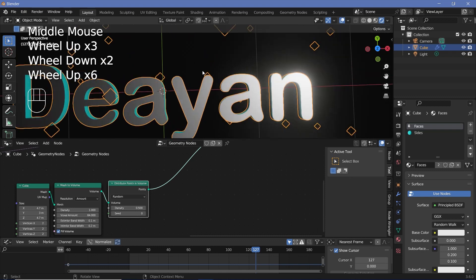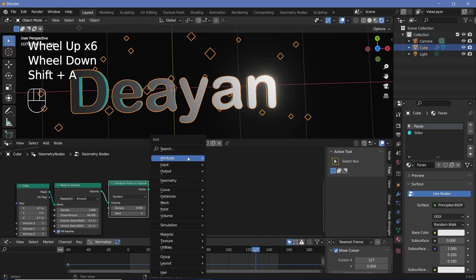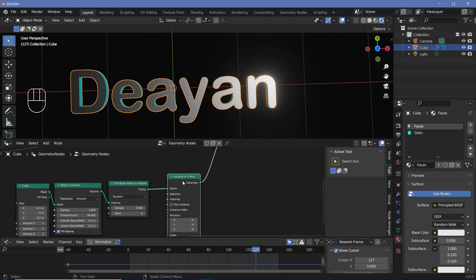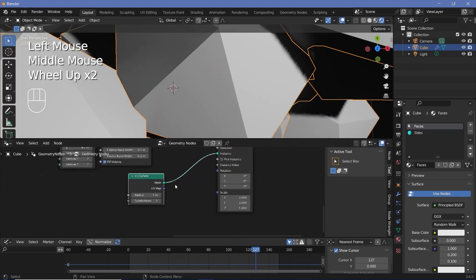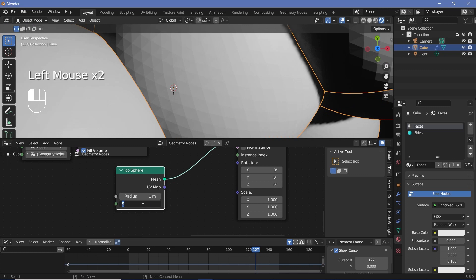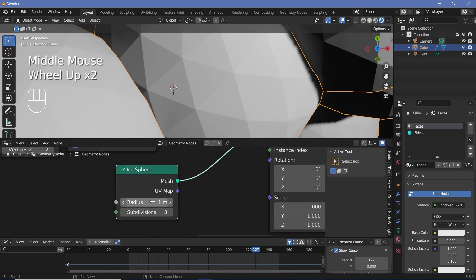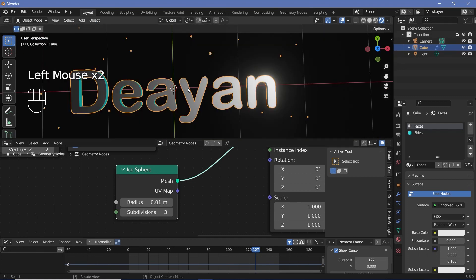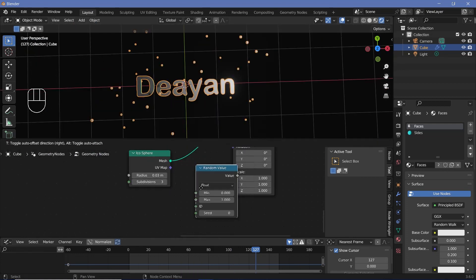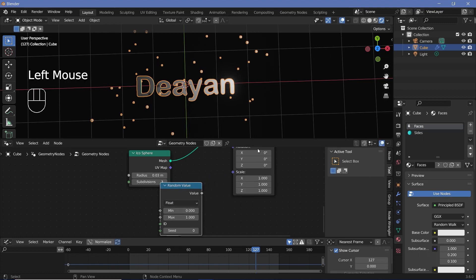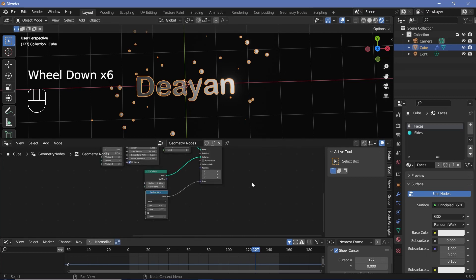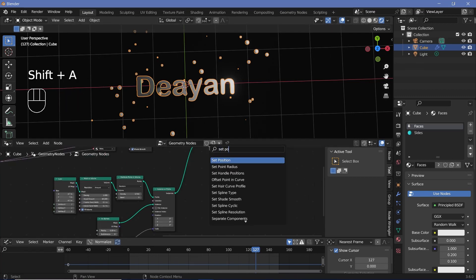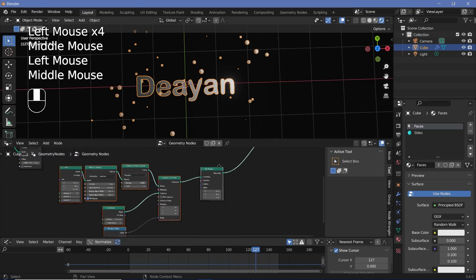Within this volume, I want to distribute some points — so I search for a distribute points in volume node. You can play around with the density; I'll go with a value of 0.5. Then I don't want them to just remain points — I want them to actually have spheres on them. So I have to search for an instance on points node, plug that in after the distribute points in volume. For the actual instance, I'm going to search for an icosphere. I'm going to increase the subdivisions to something like five, and reduce the radius down to 0.01. Then for the scale, I'll search for another random value node on float, plug that in, with max set to two and min to about 0.2 so that the smallest ones are a little bit bigger.